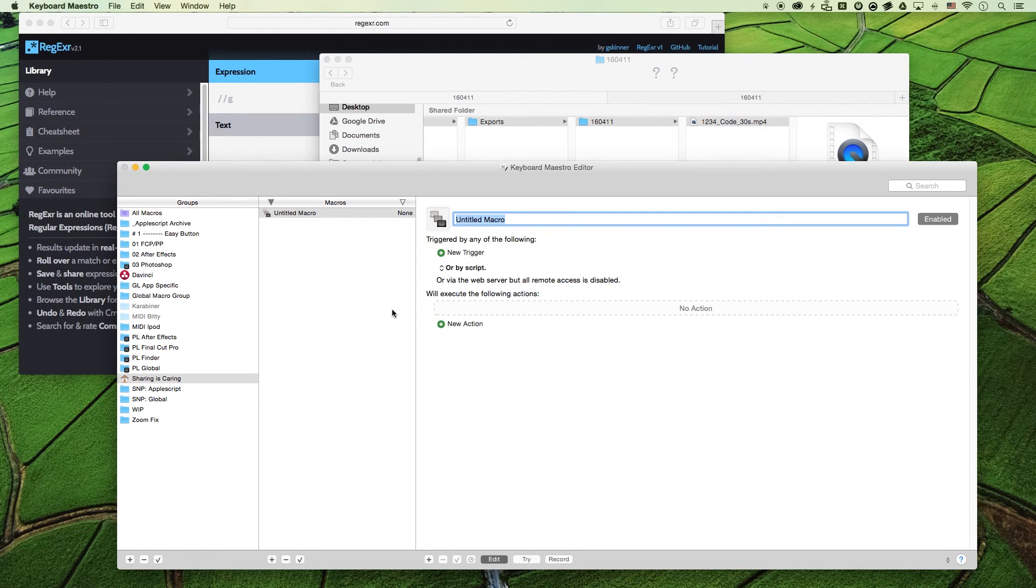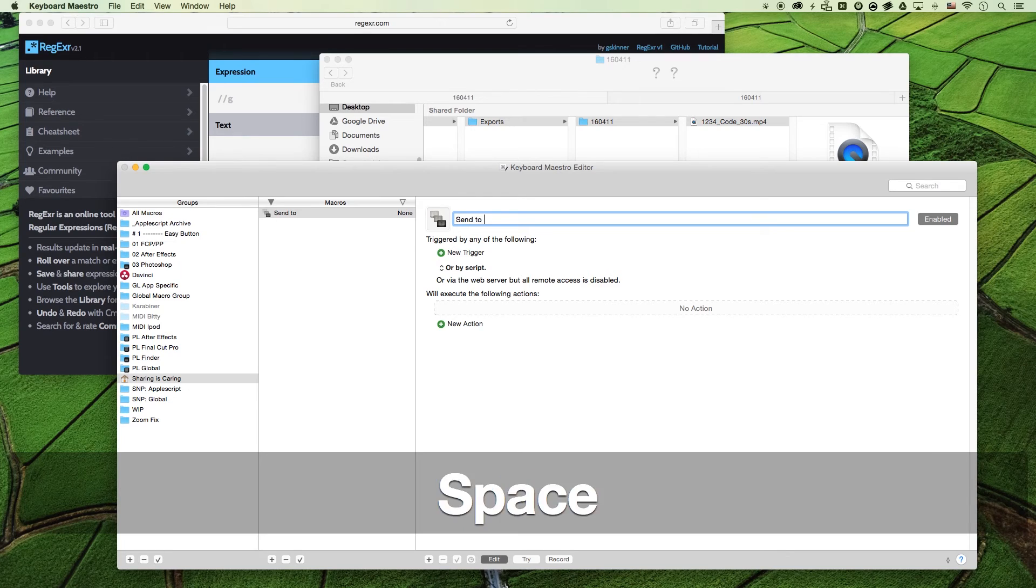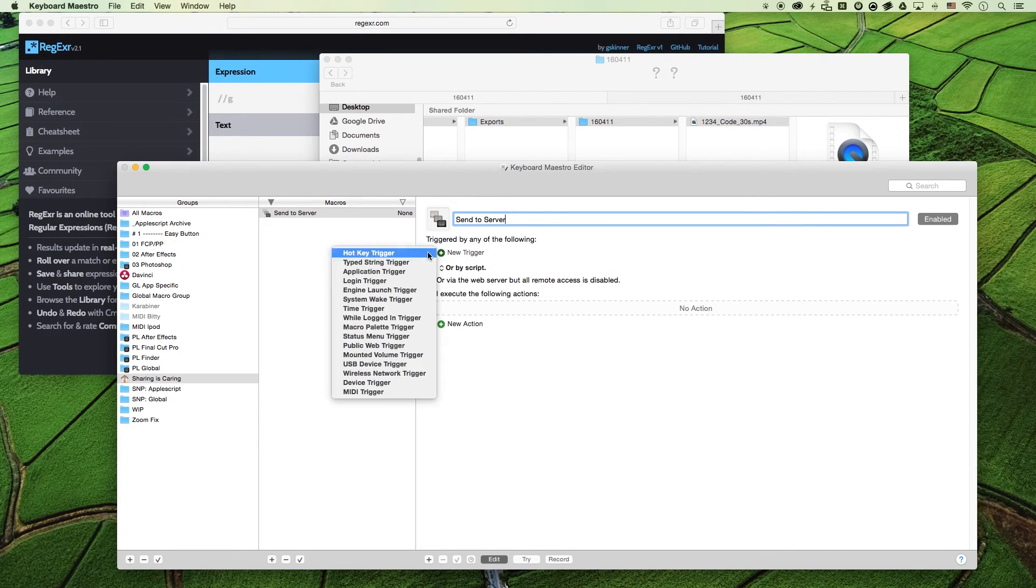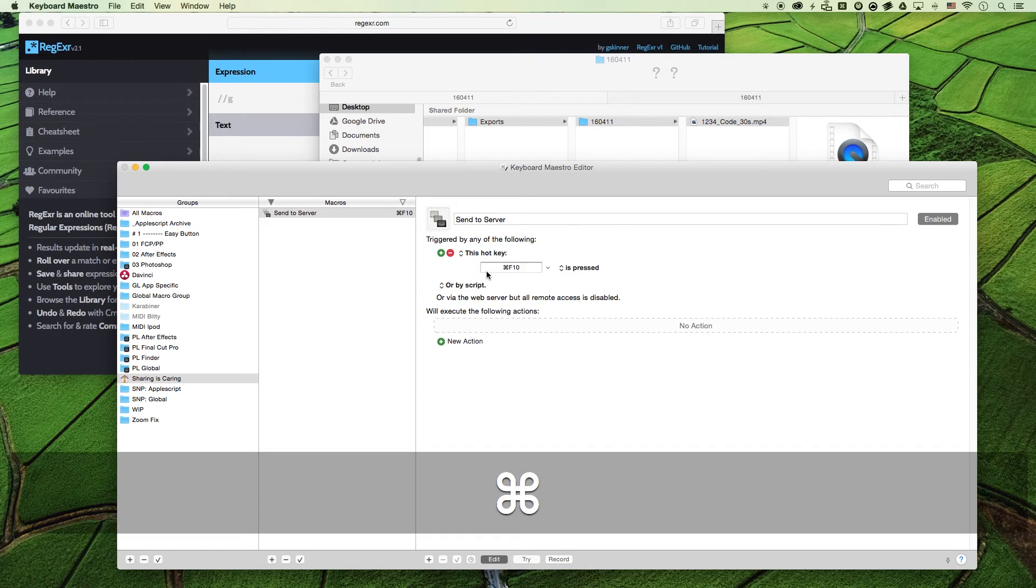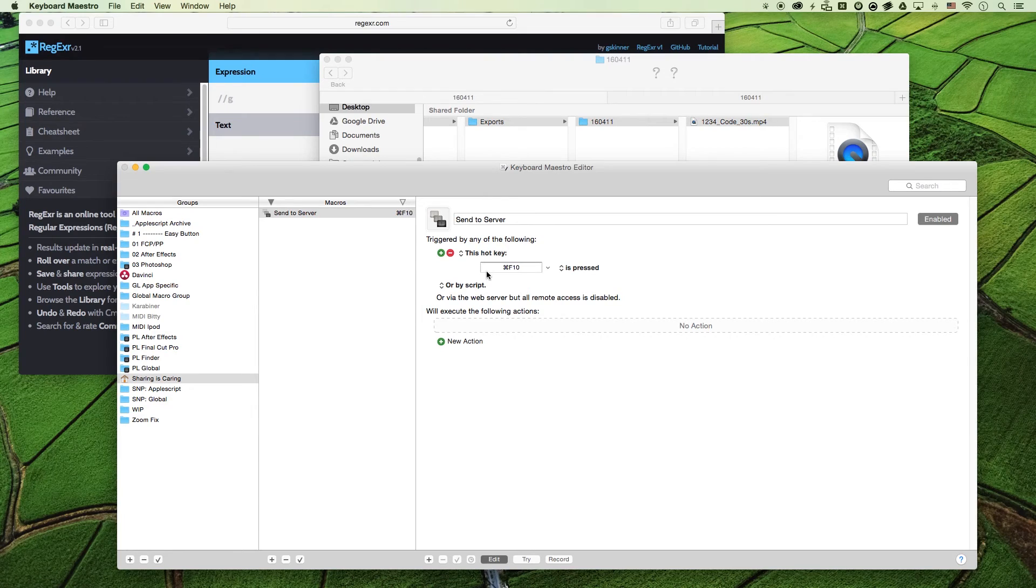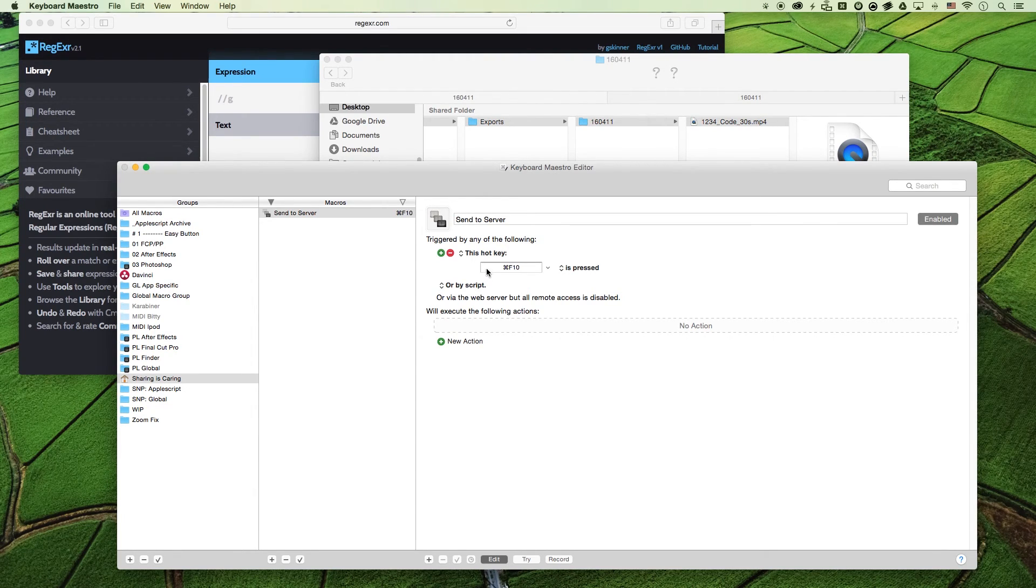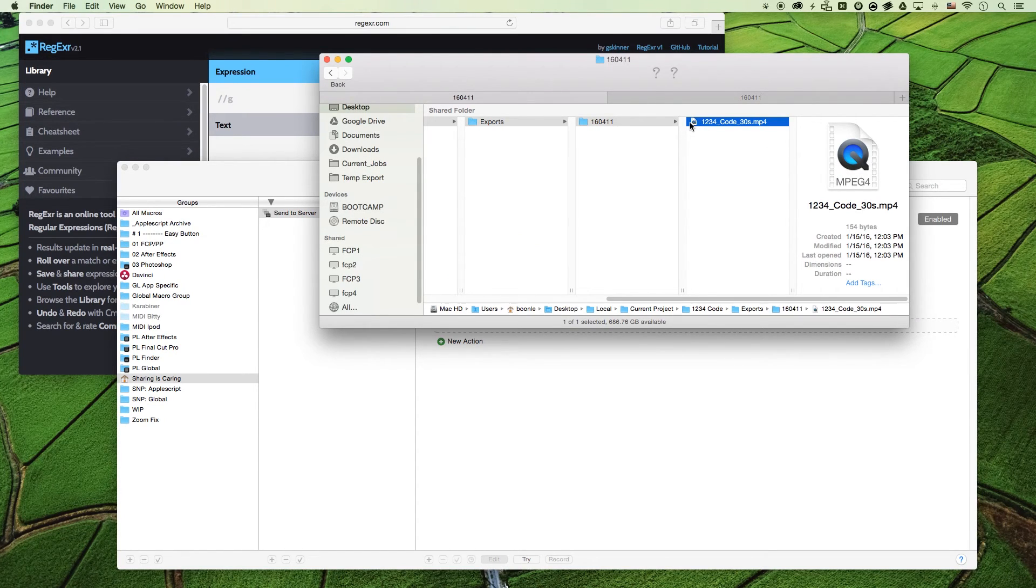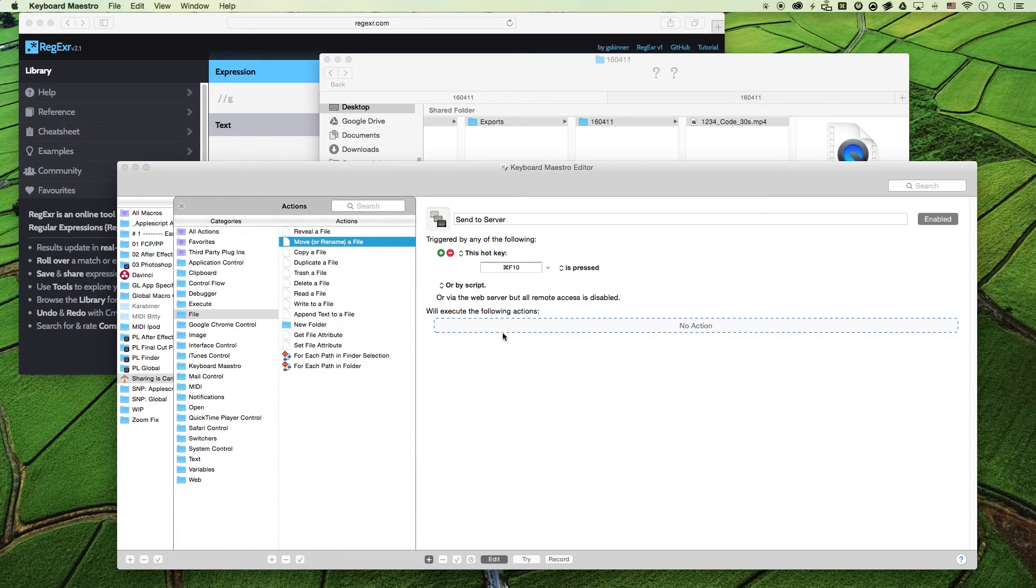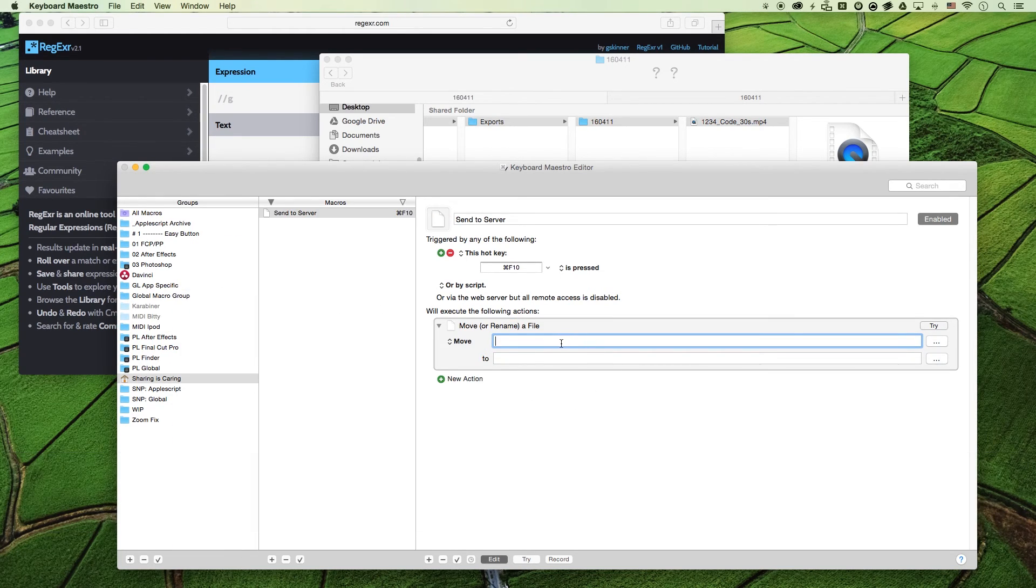Make a new macro here. We'll just call it send to server because that's the example we're going to be using. When I finish a project I need to copy that file and move it to the server. But if your server is really organized then it's going to take some time to navigate to all those subfolders to get to your file. So that's where we're going to use Keyboard Maestro to move the file for us.